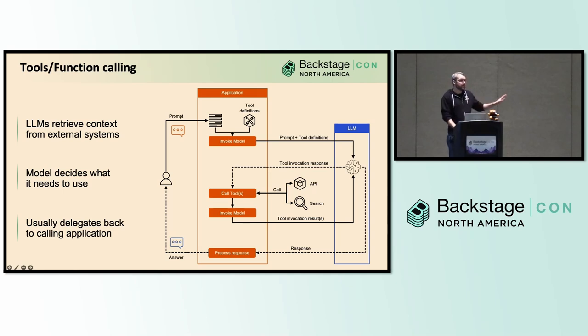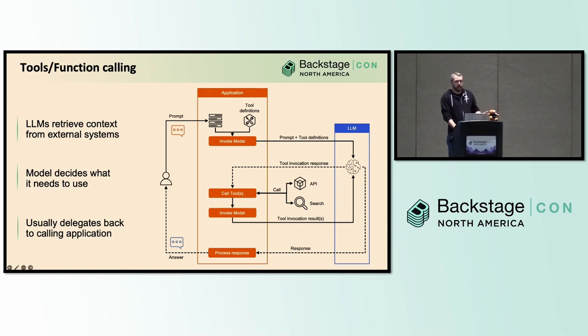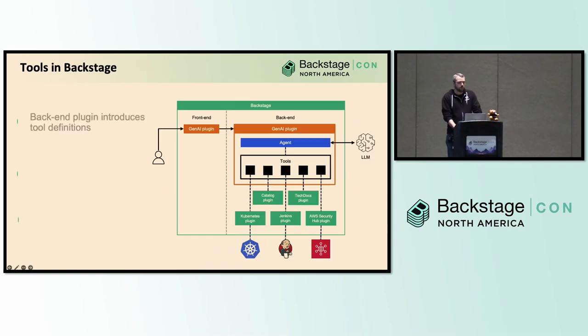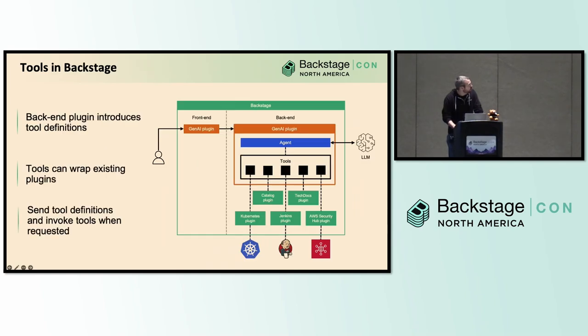although I will say that tool use is only supported by certain models. Things like Llama, for example, Claude, OpenAI. There's plenty of models that do support it, but you just have to be careful to make sure that your model is capable of doing it.